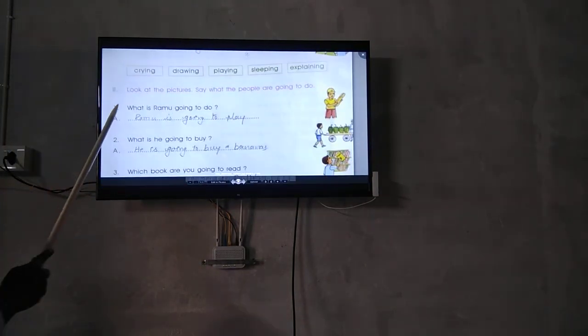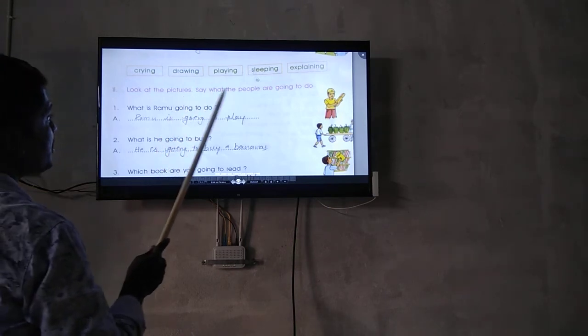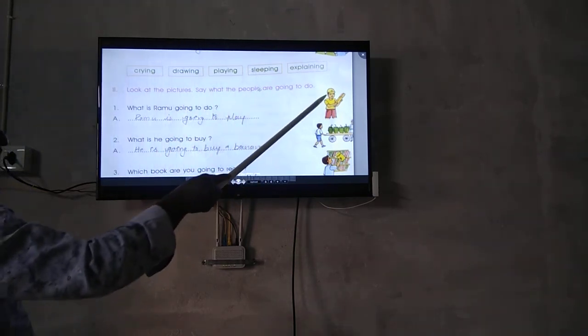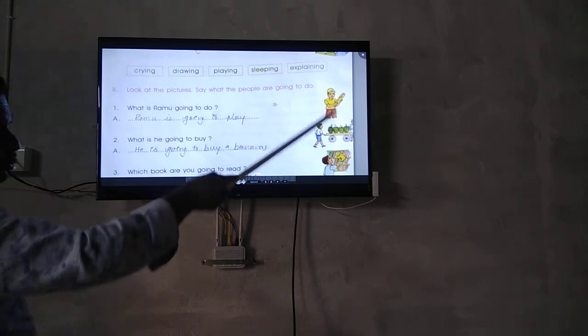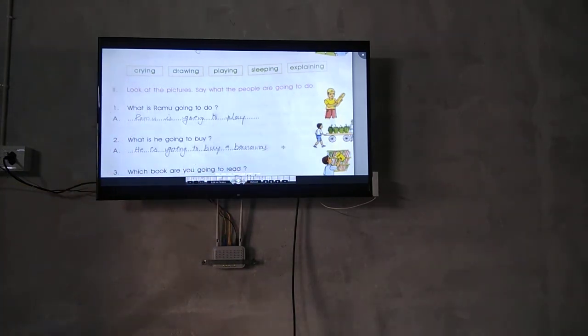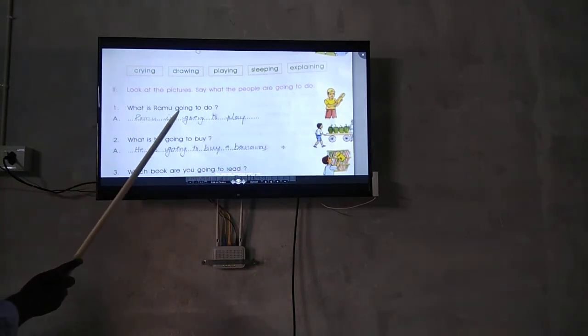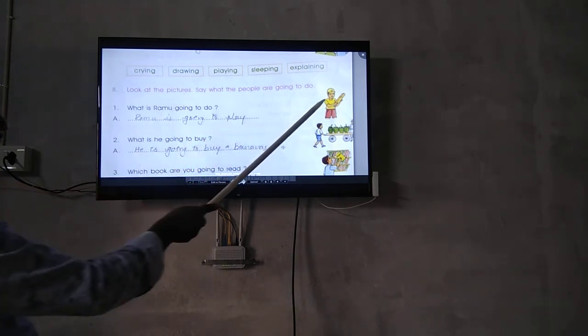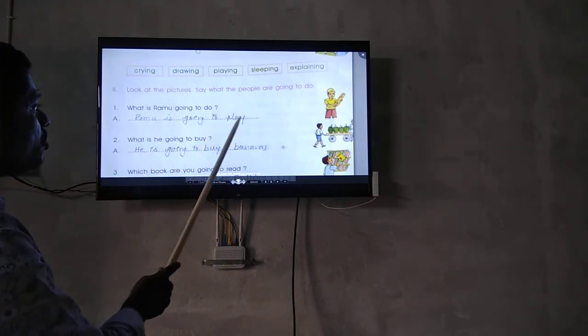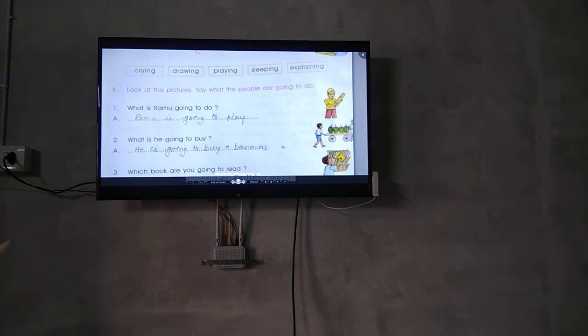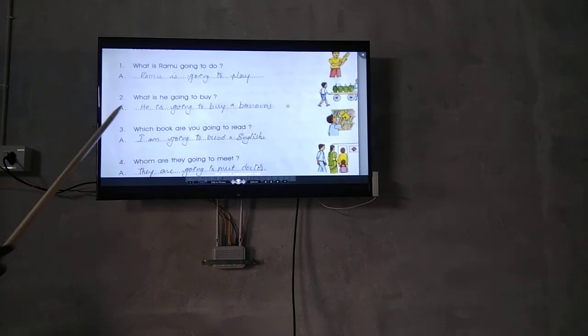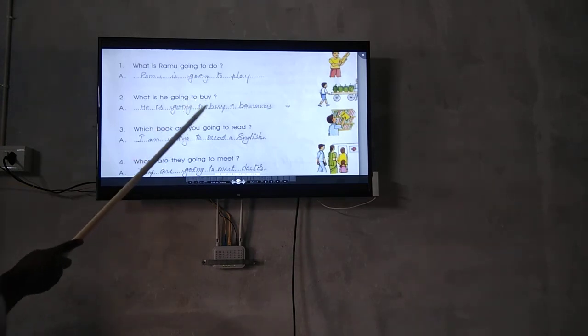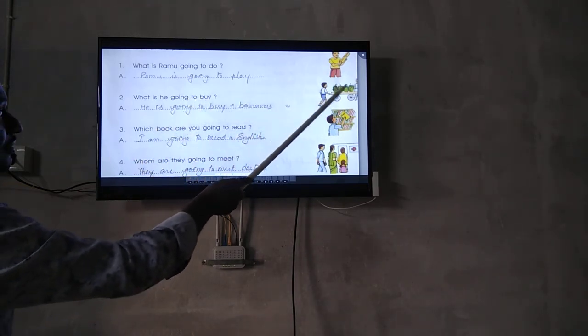Look at the picture. Say what the people are going to do. What is Ramu going to do? Ramu is going to play.